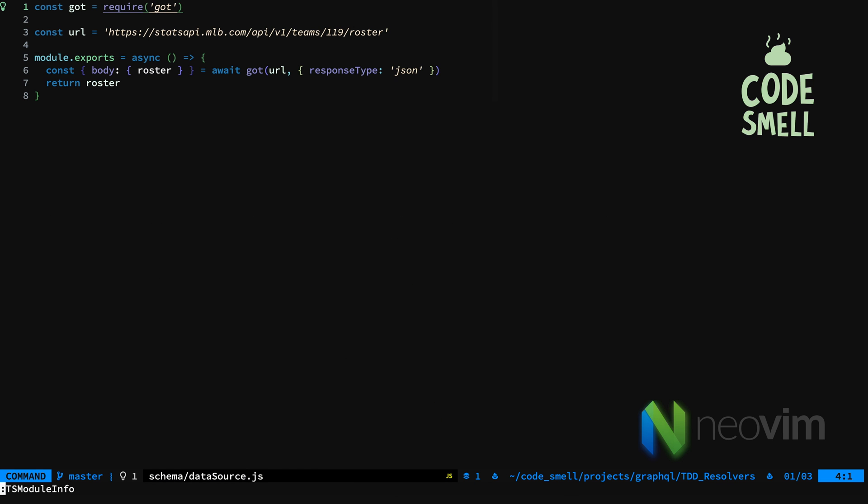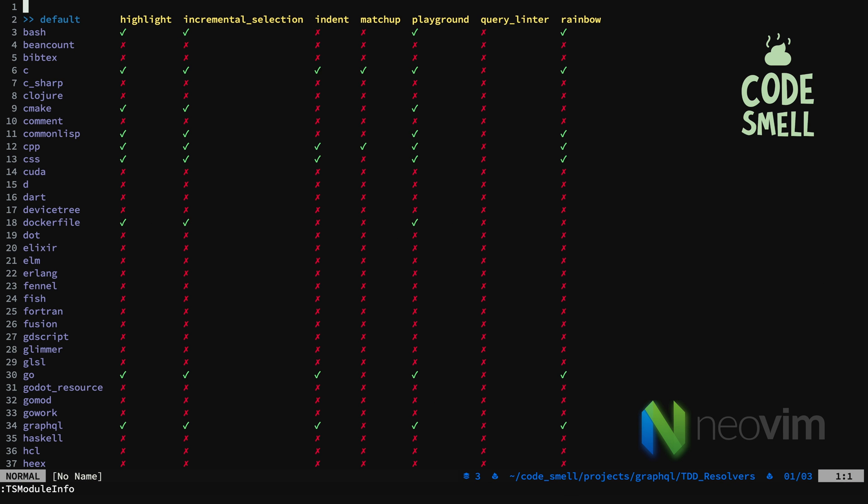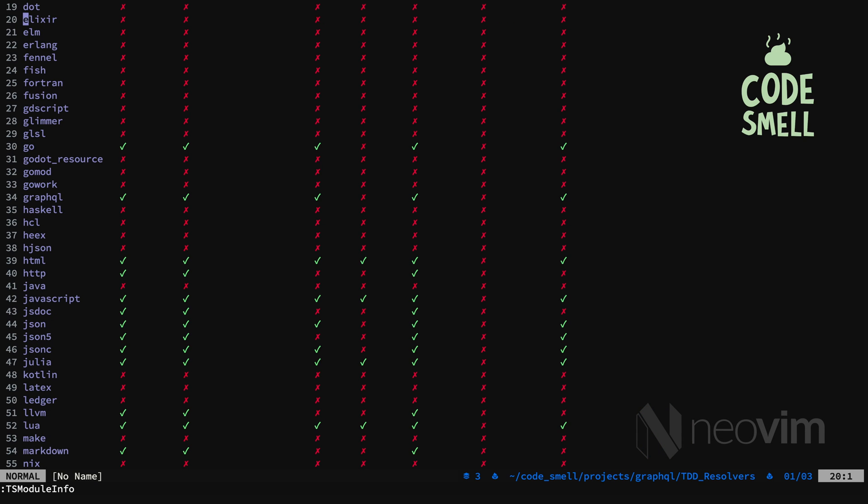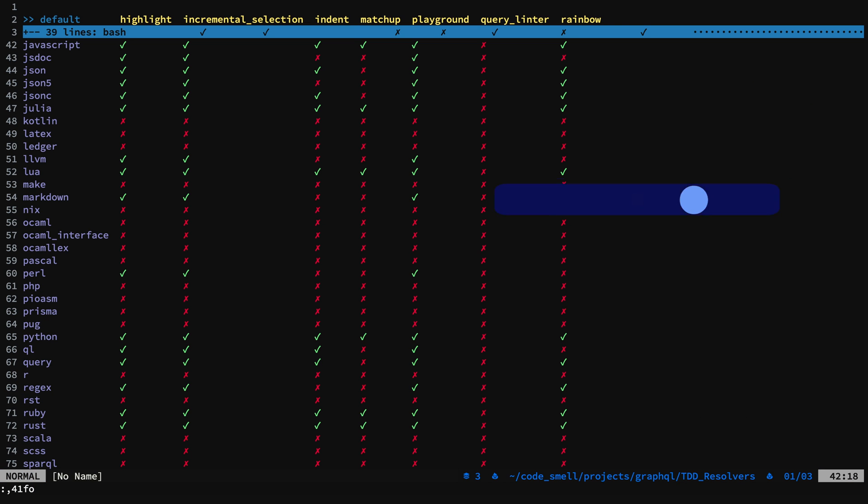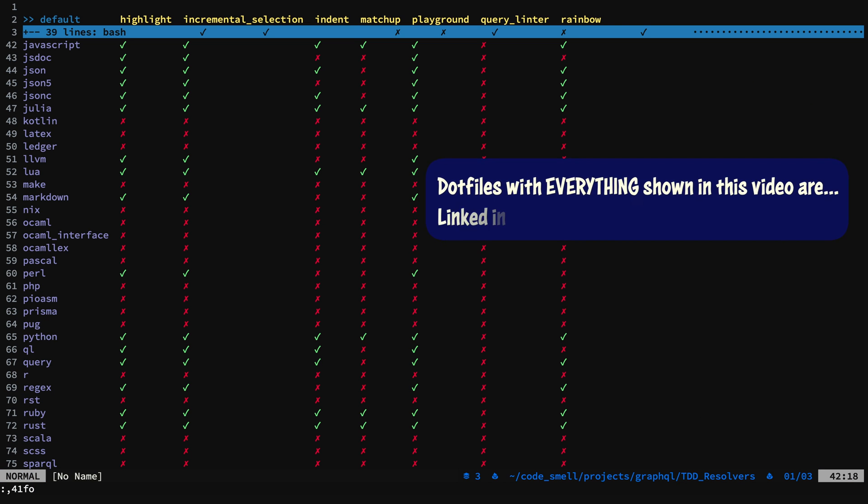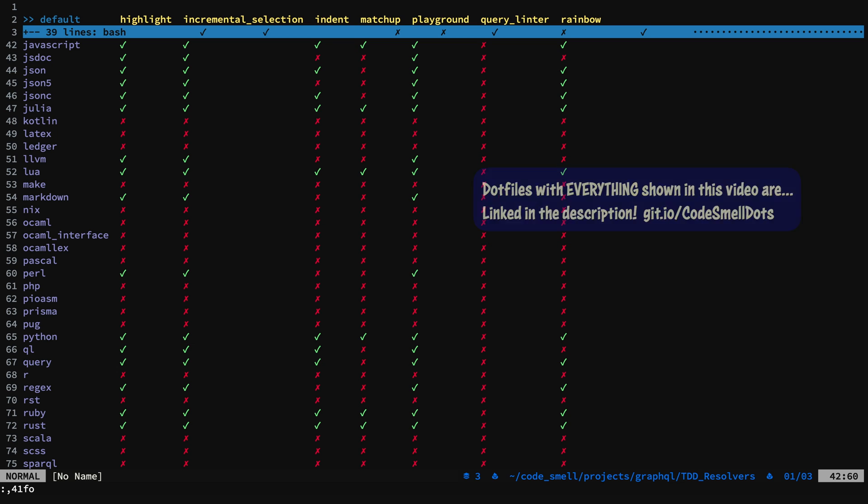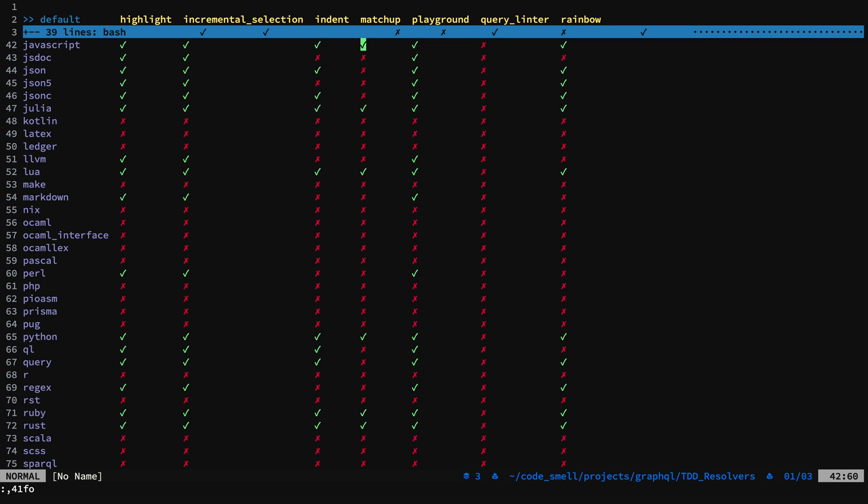Let's start by taking a look at the TreeSitter modules. Now for JavaScript, I have all but one installed and configured. Let me fold the rows down to JavaScript to make it easier to read. I have Highlight, Incremental Selection, Indent, Matchup, Playground, and Rainbow.